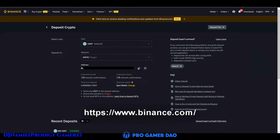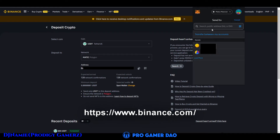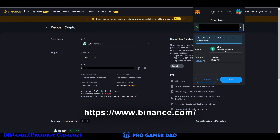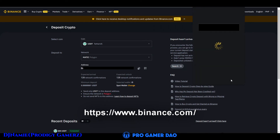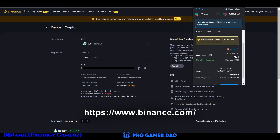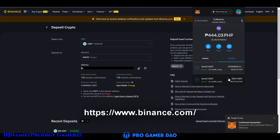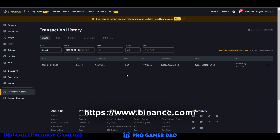Go to your MetaMask, go to your USDT, and click send. Paste the address you want to deposit to, then input the amount you want to send. Make sure it is the correct address. Click next, then click confirm. Wait for the process to complete. Go to Binance and wait for your token — just refresh until it is complete.